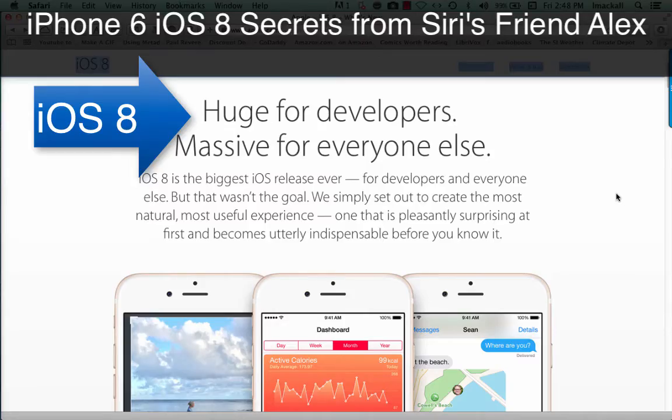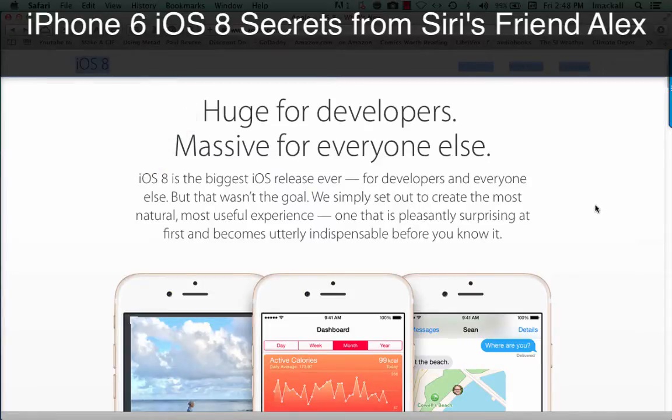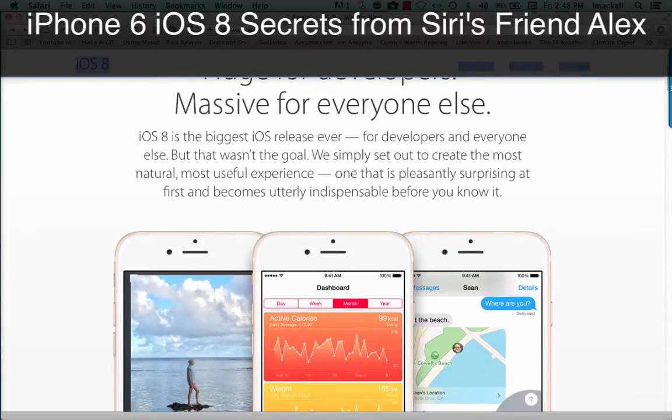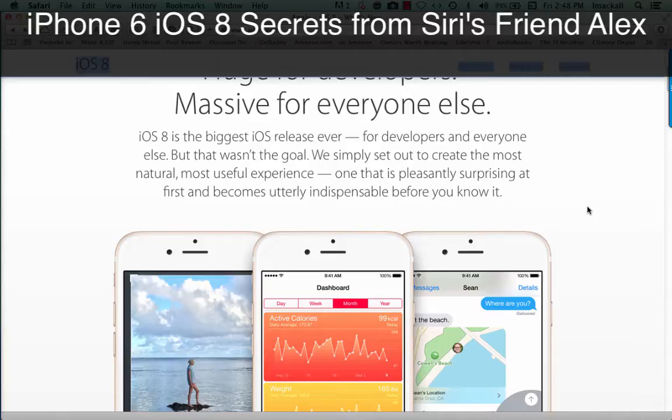iOS 8 is the biggest iOS release ever, for developers and everyone else. But that wasn't the goal. We simply set out to create the most natural, most useful experience.